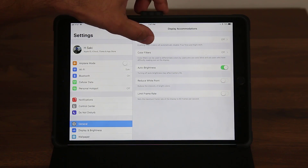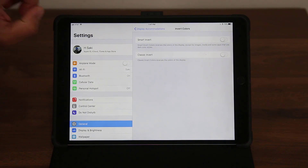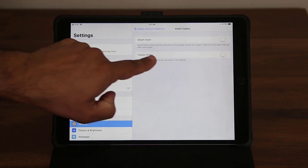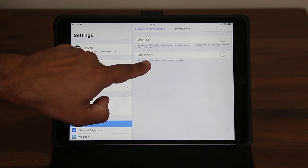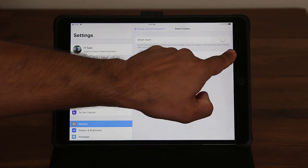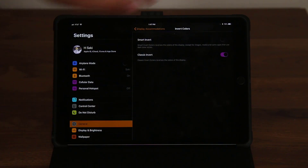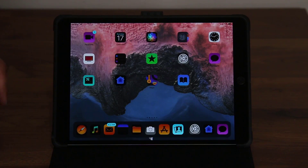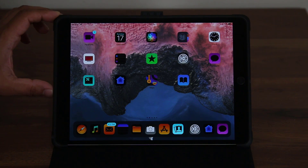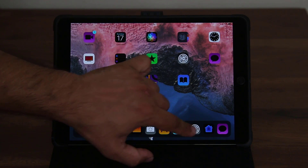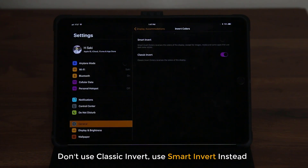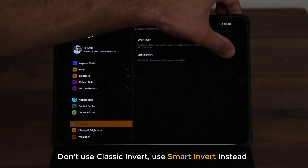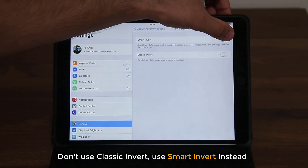And then from here, go to Invert Colors. Now the old classic inversion option is still here, but there's also the new Smart Invert. If you use the classic invert, it's still going to give you a dark theme, but when you go back to the home screen, everything is inverted completely, so some apps are going to look really strange. So what they did was add Smart Invert, which is a little bit smarter than the classic invert. So disable the classic invert and enable Smart Invert.